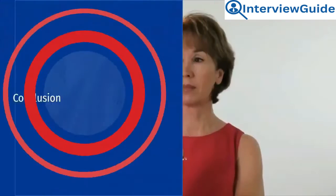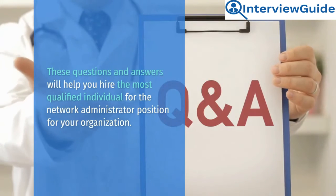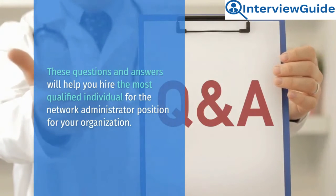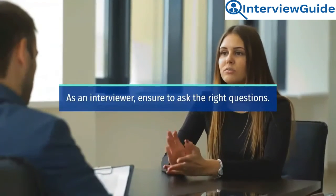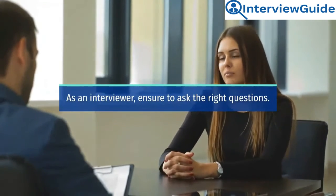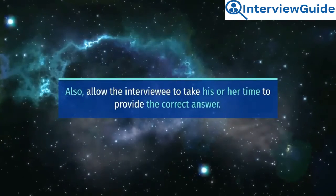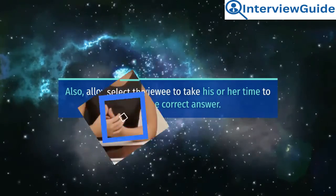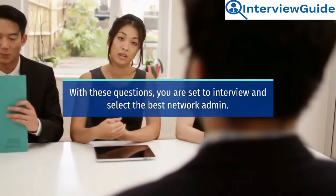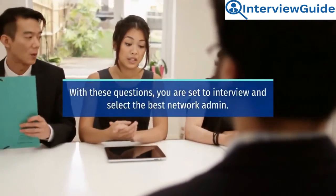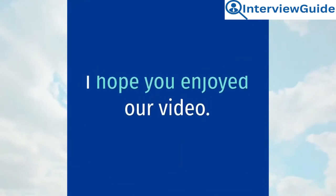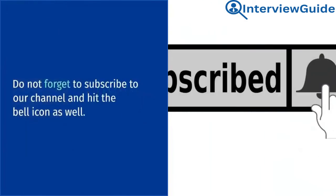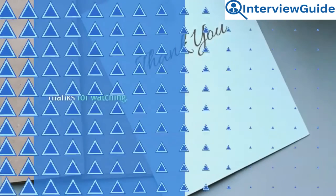Conclusion. These questions and answers will help you hire the most qualified individual for the network administrator position for your organization. As an interviewer, ensure to ask the right questions. Also, allow the interviewee to take his or her time to provide the correct answer. With these questions, you are set to interview and select the best network admin. I hope you enjoyed our video. Do not forget to subscribe to our channel and hit the bell icon as well. Thanks for watching.